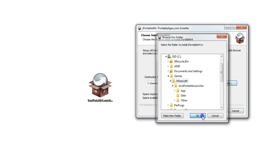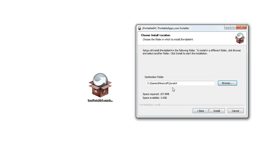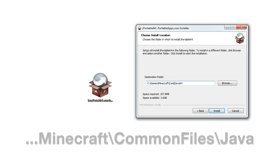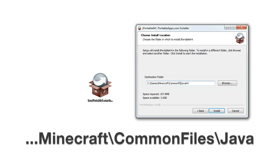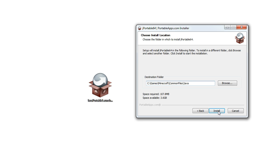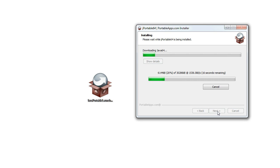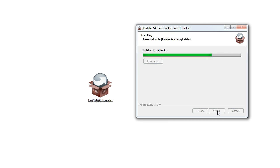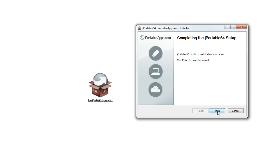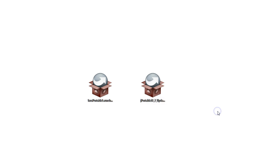Now this next step is very important to make the program work properly. You will need to type in common files before the Java 64 name and to delete the number 64. Make sure it appears exactly as in the description and then click on install. The program will download the necessary files from the original website and it will put them in the Minecraft folder.